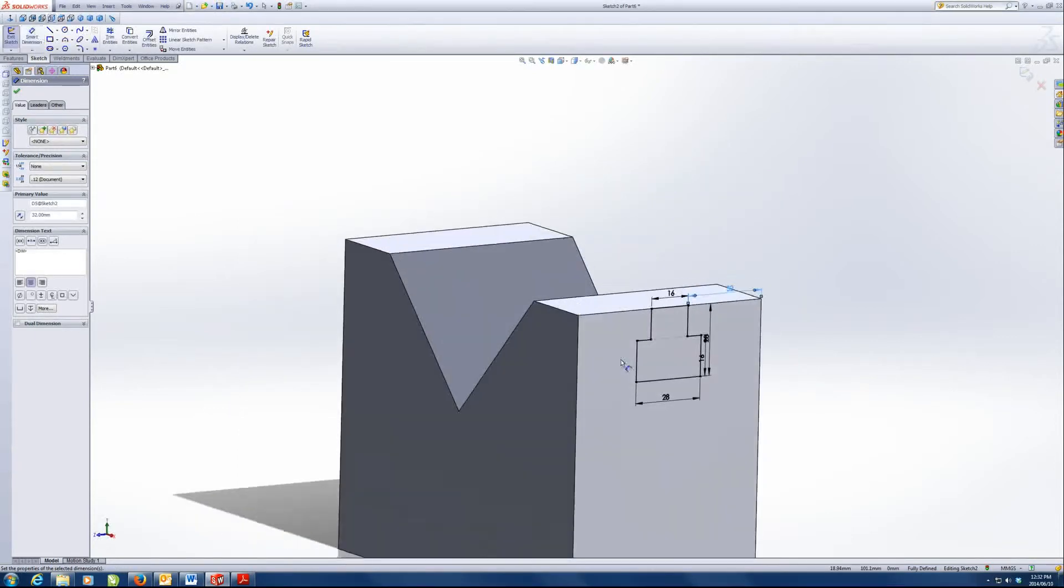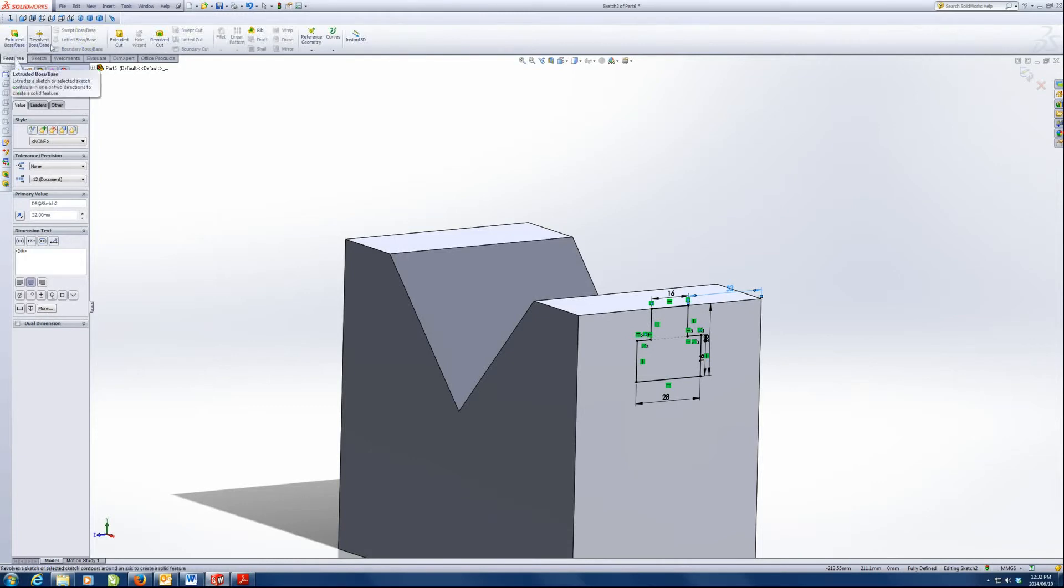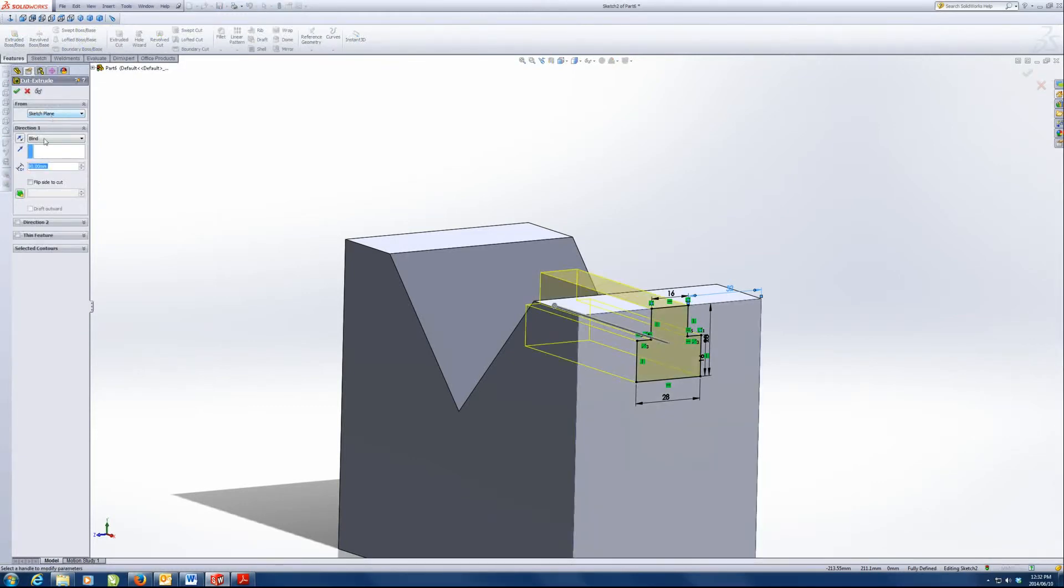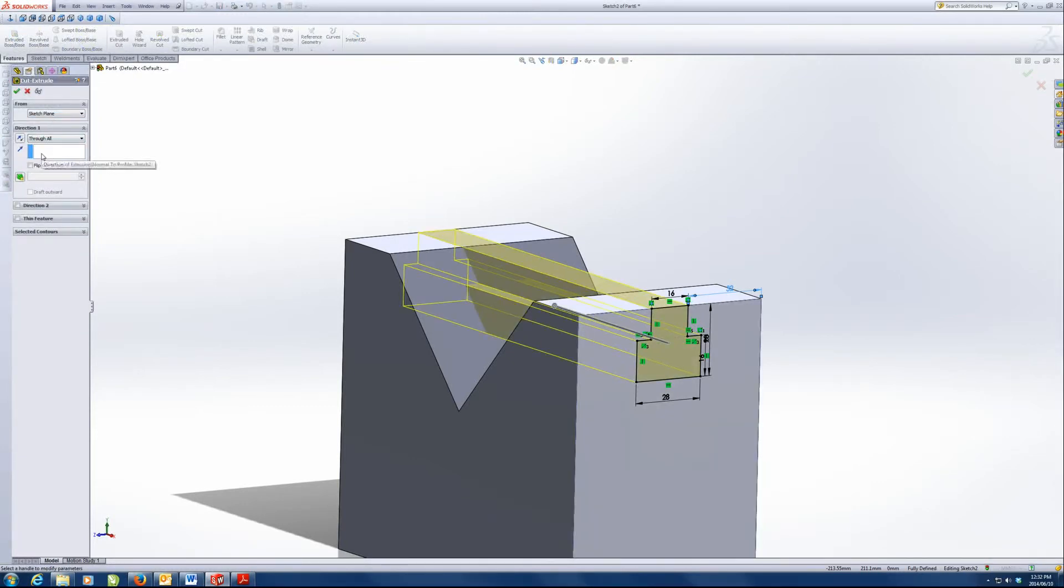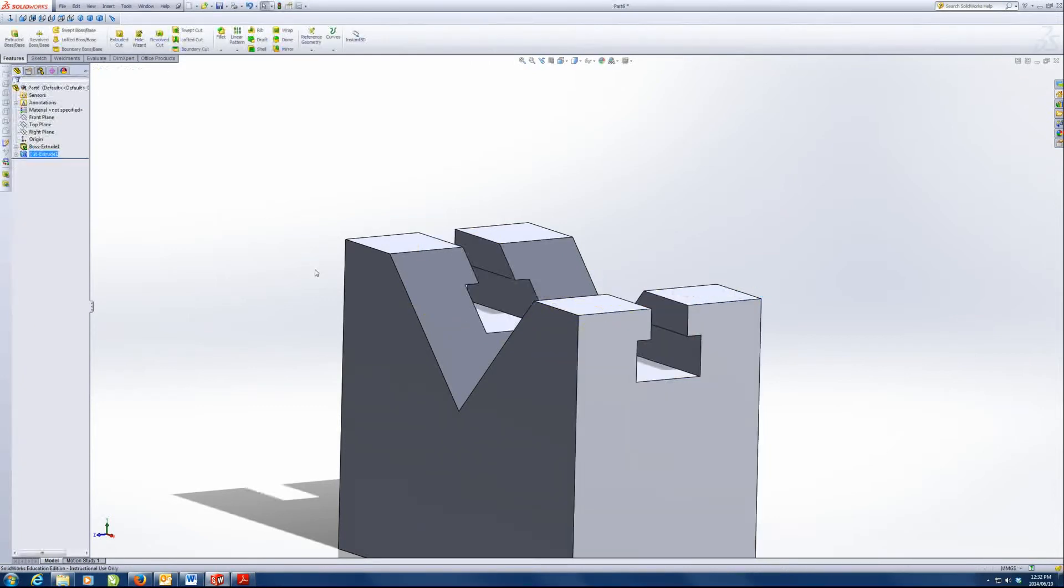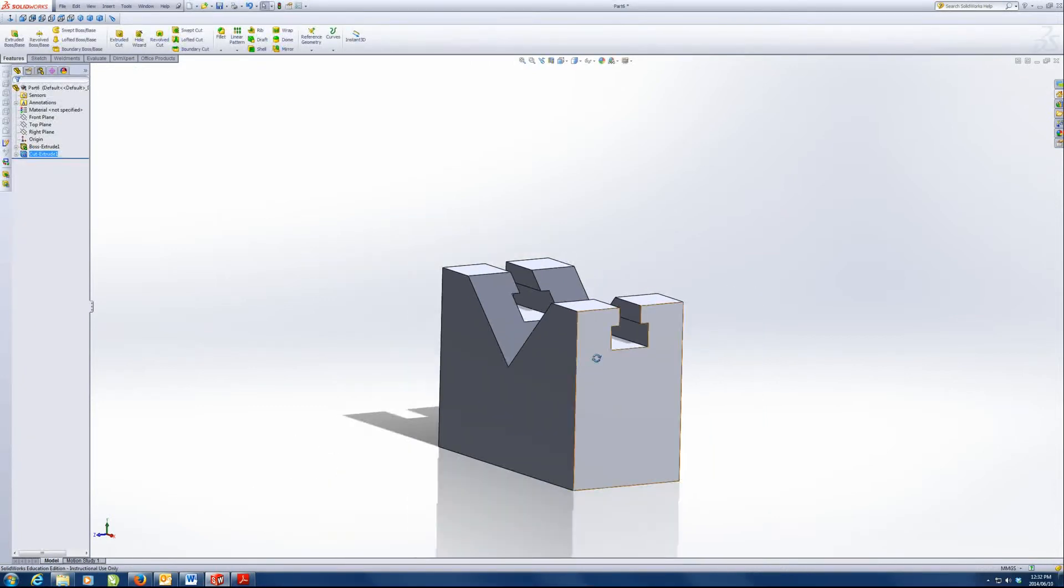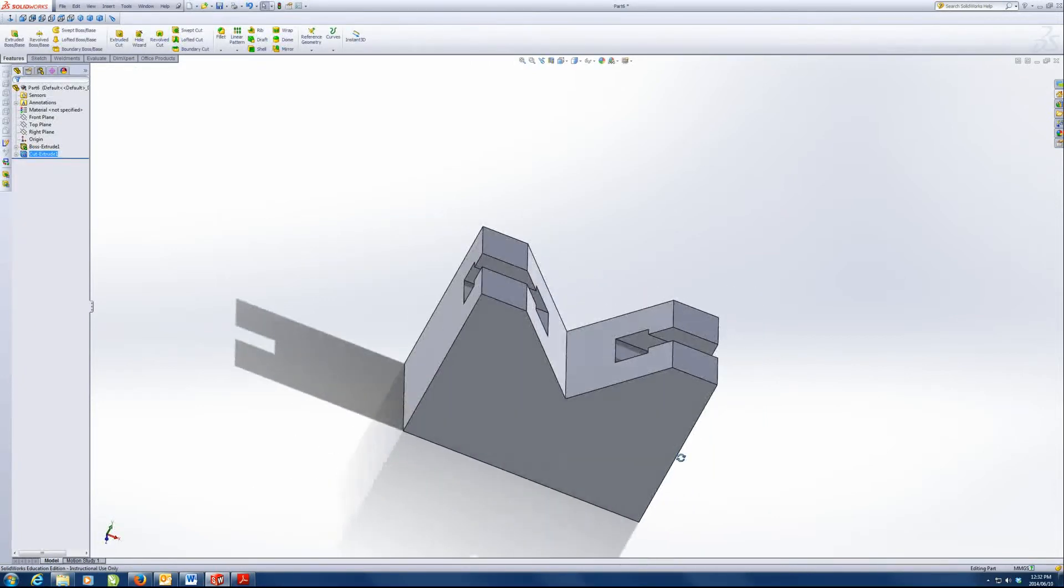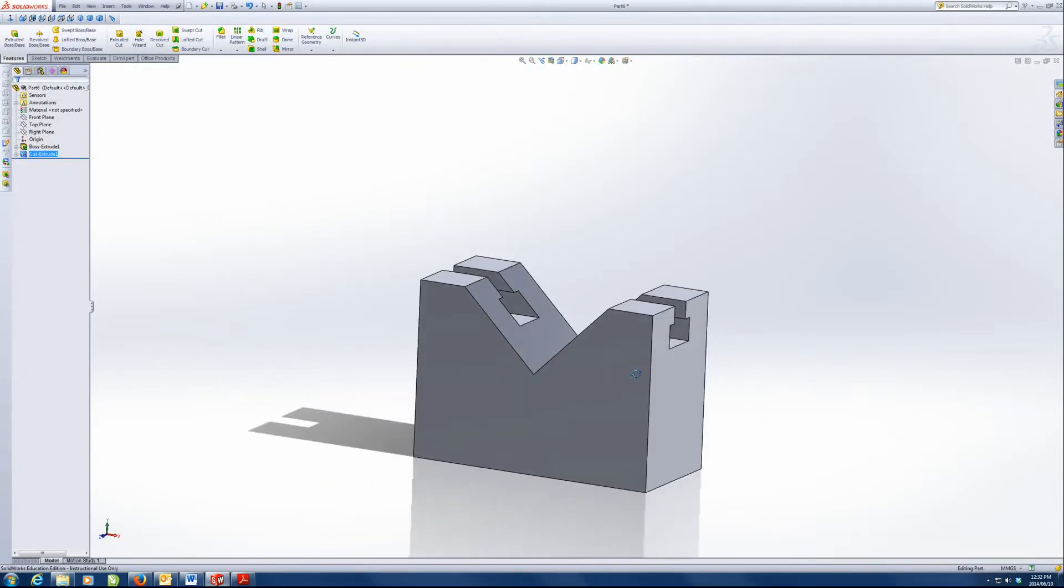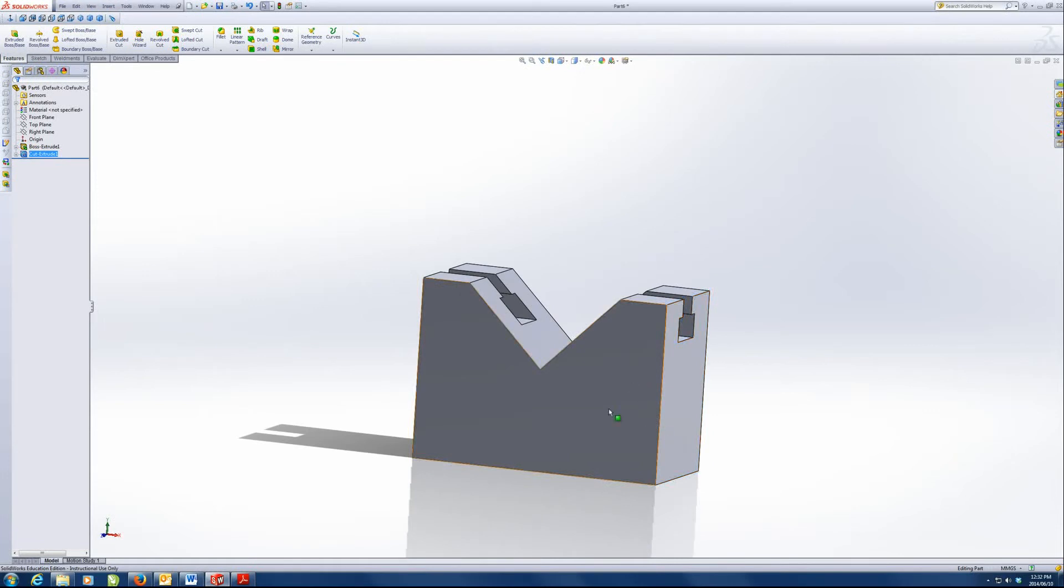Good. Now we're going to extrude cut through all features. Extrude cut through all. There is that slot.